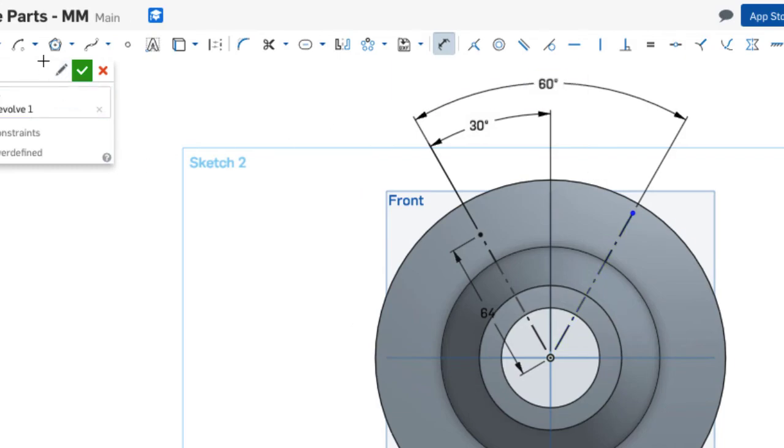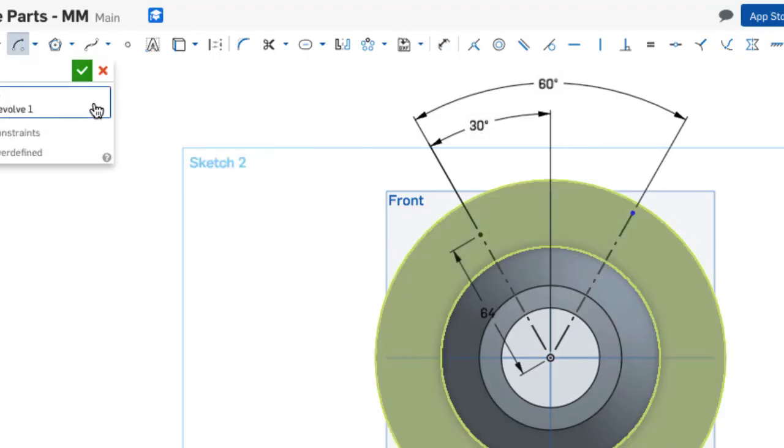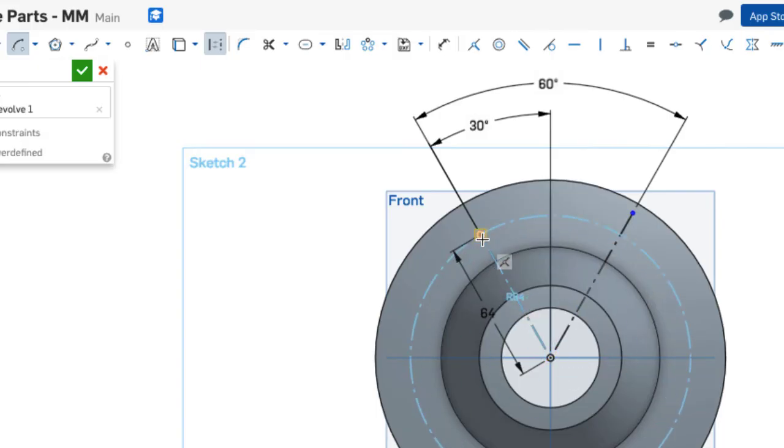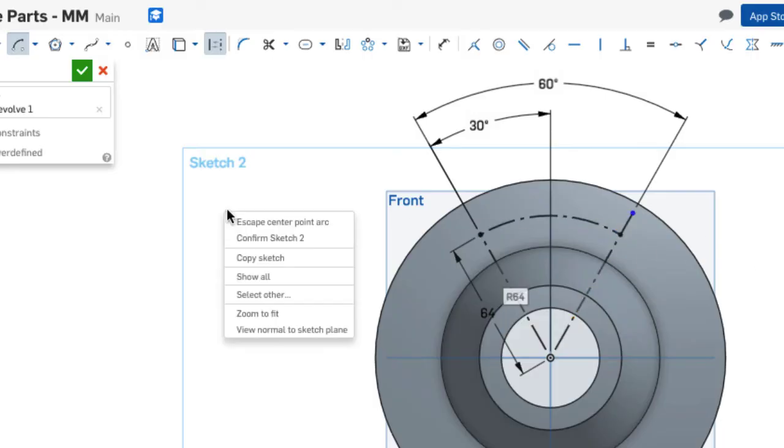With this I can use a center point arc. I also want this to be a construction or centerline. This will be the center point, the origin. The endpoint of this construction line will be one circle center end of the arc, and coincident to this construction line will be the other end.